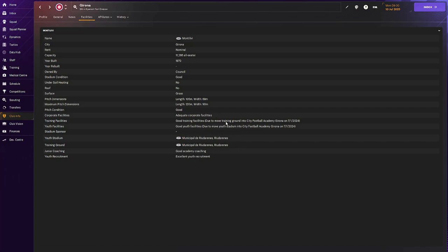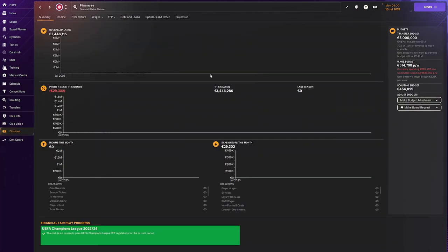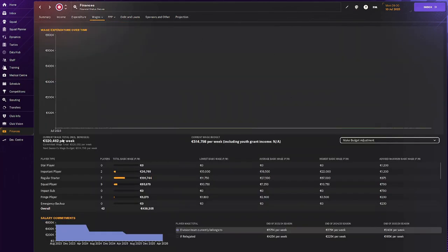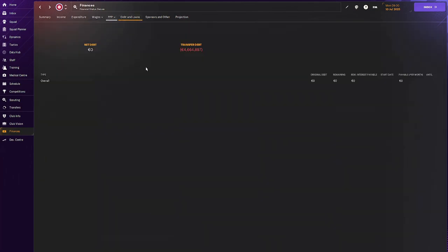These training facilities we're going to be upgrading, but not for now. Finance-wise, we have 7 million in the budget, 5 million in the transfer budget. With wages, we're spending half a million, which is quite okay. And we do not have any loans or any debt, which is very good.